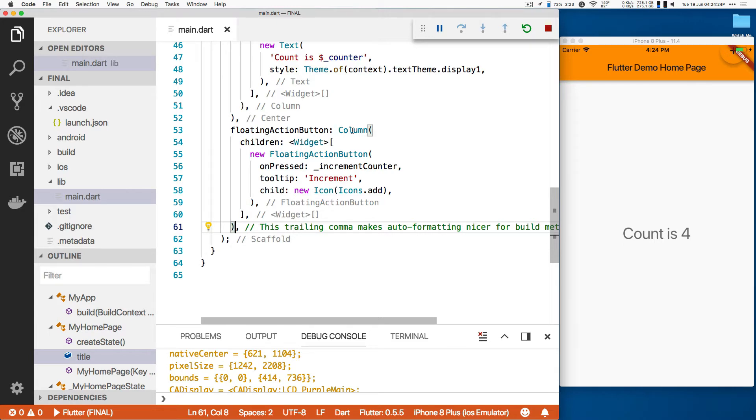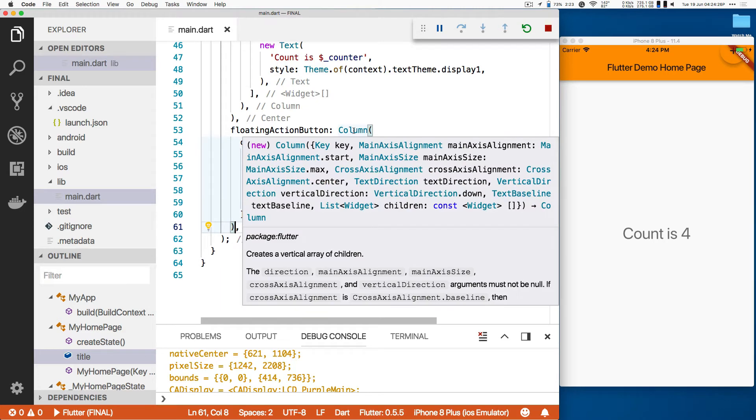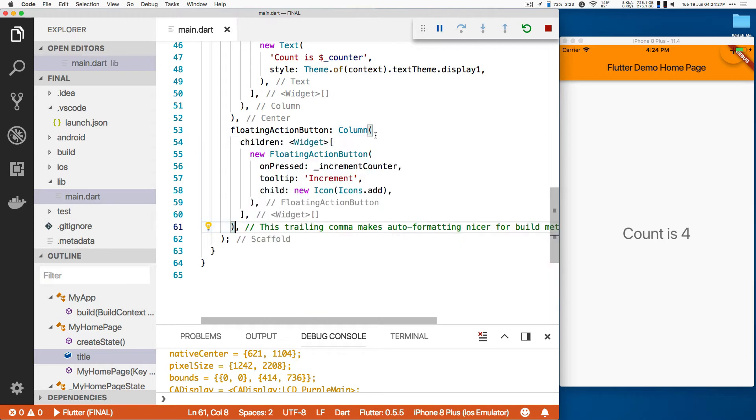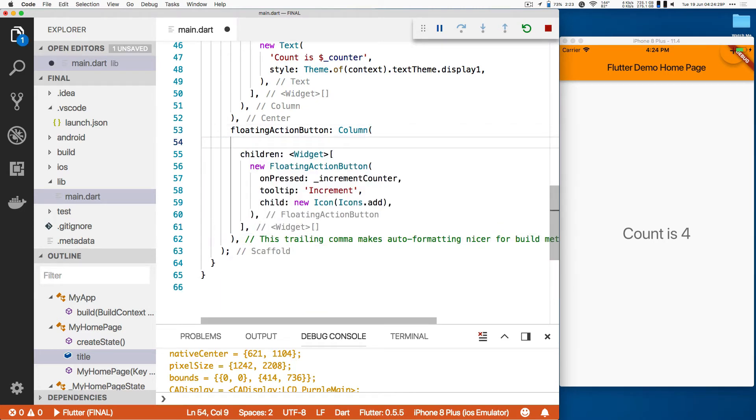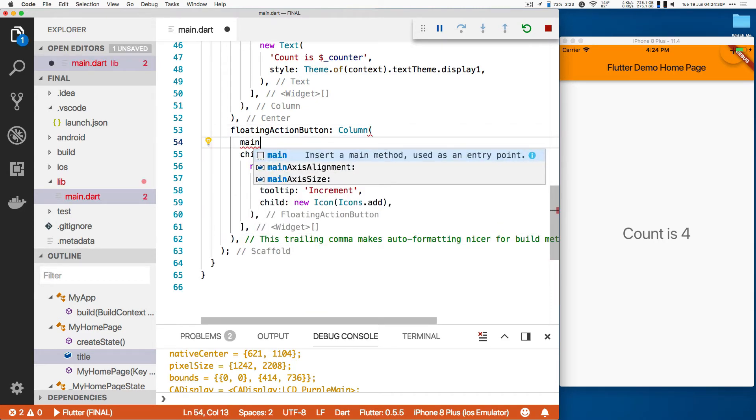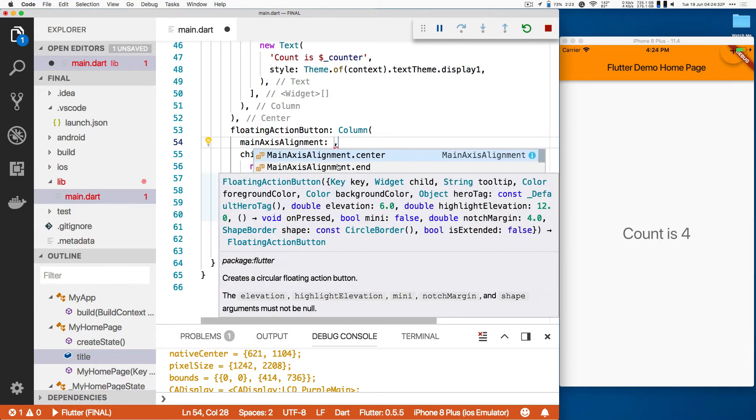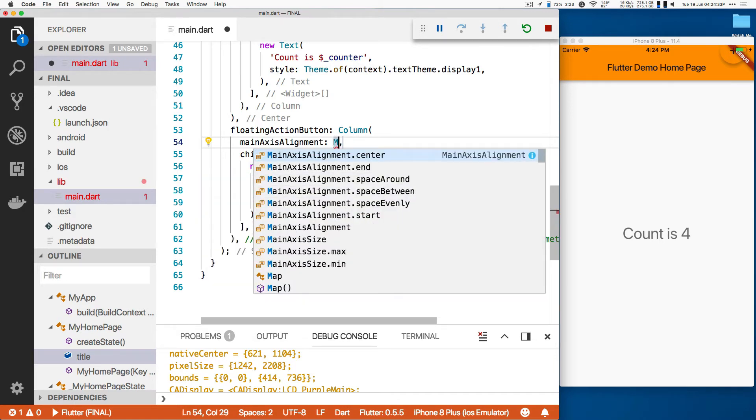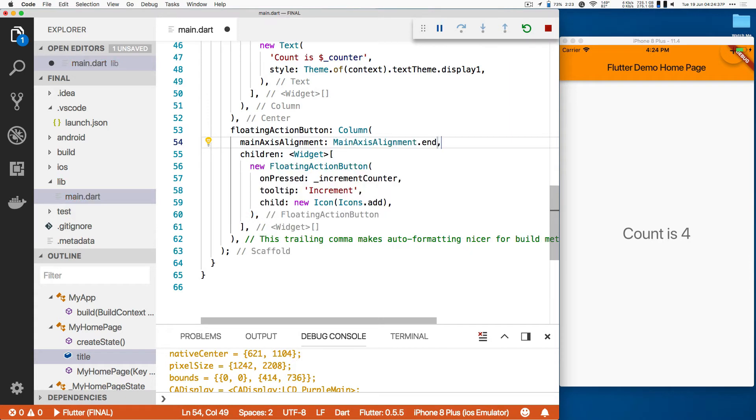So I'm going to mouse over column. It shows me everything I can do. Main axis alignment is the thing I want to use. So we'll do main axis alignment, and it wants a main axis alignment, and probably end. Let's see if that's correct. And save. There we go. Button's now back in the right place.